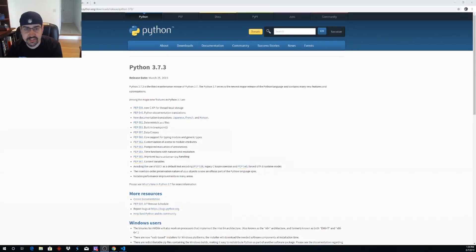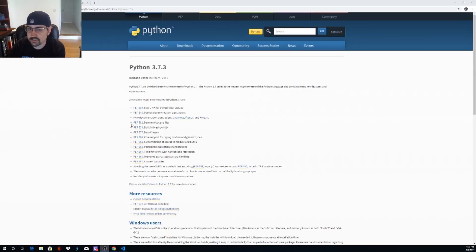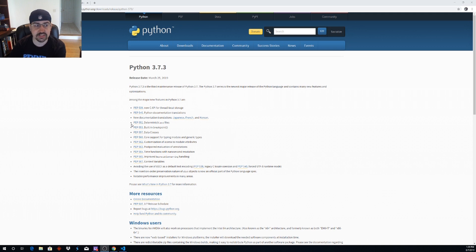Hello everybody! Stefan here from Be A Python Dev. We are going to set up a Windows 10 workstation for Python development.